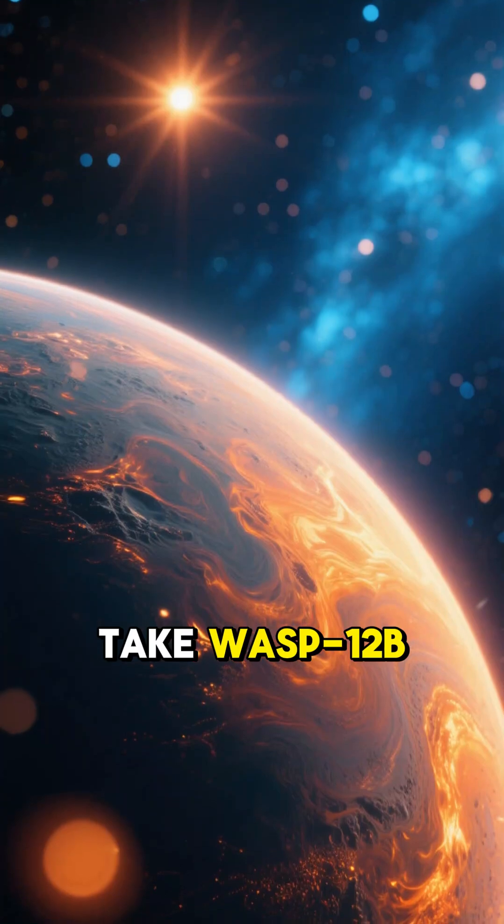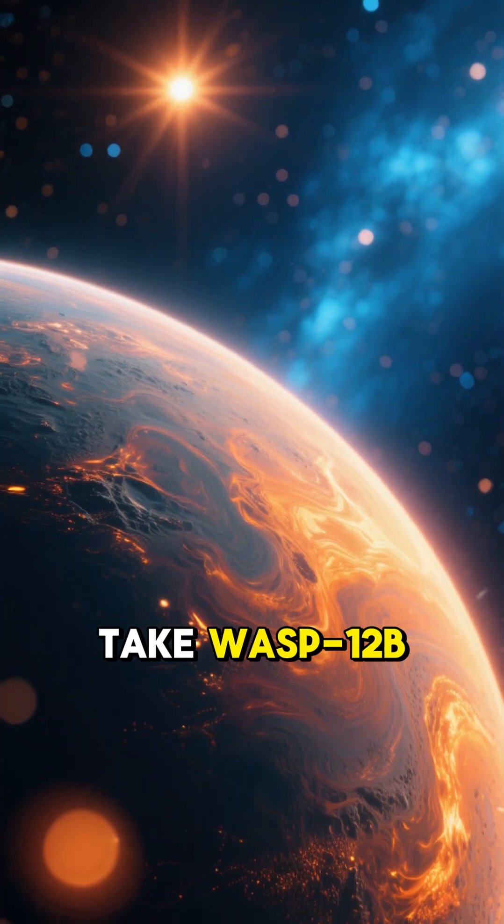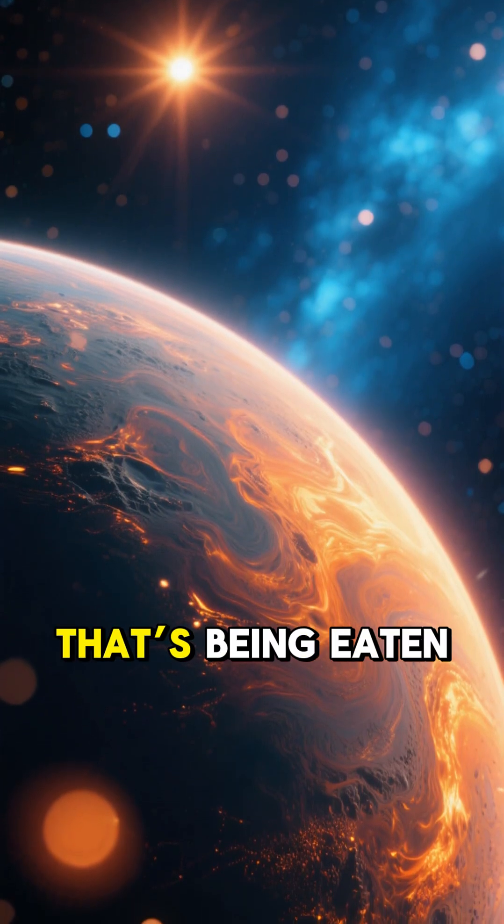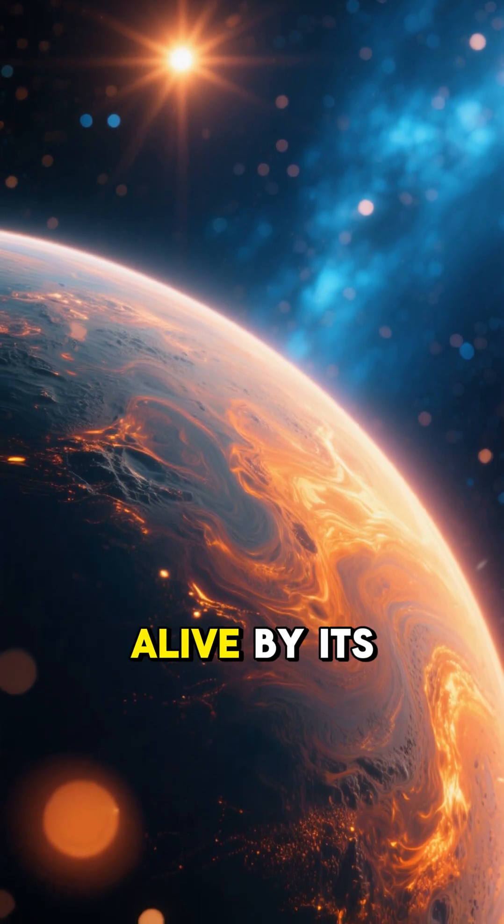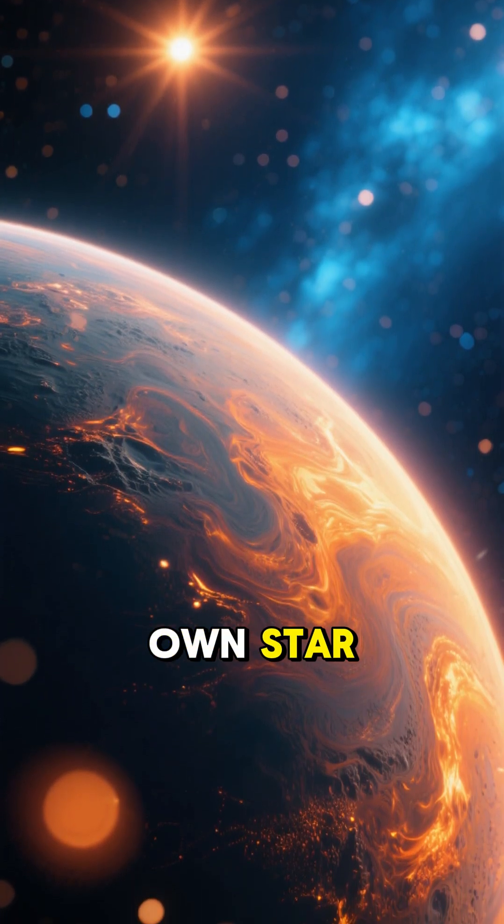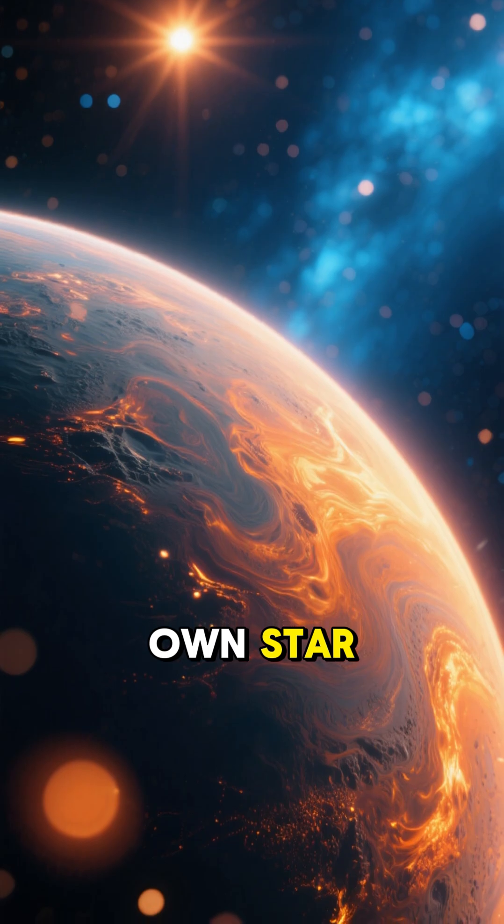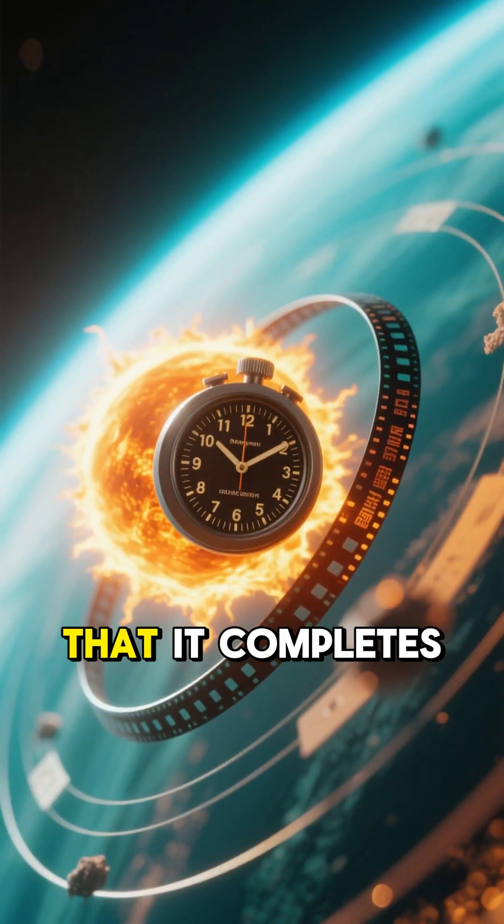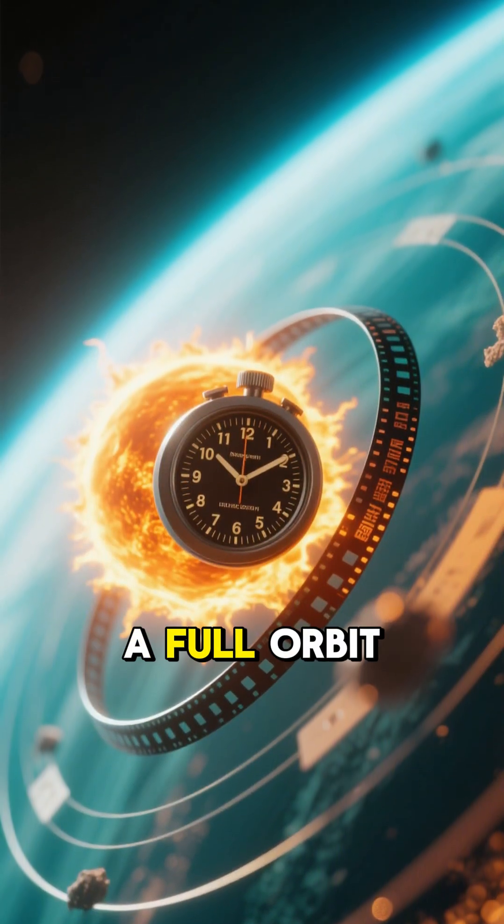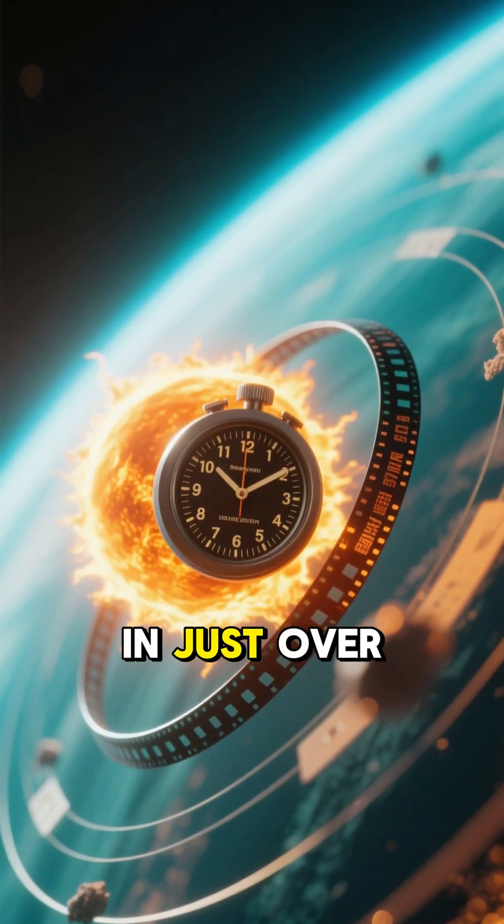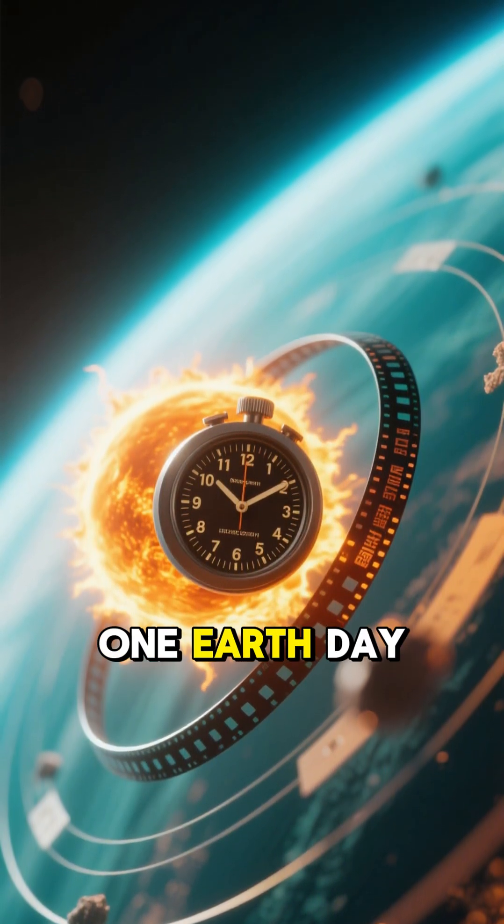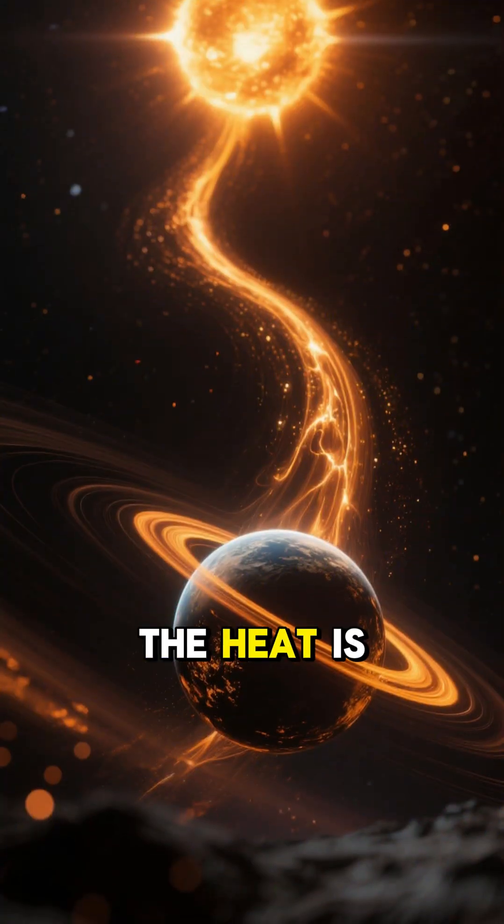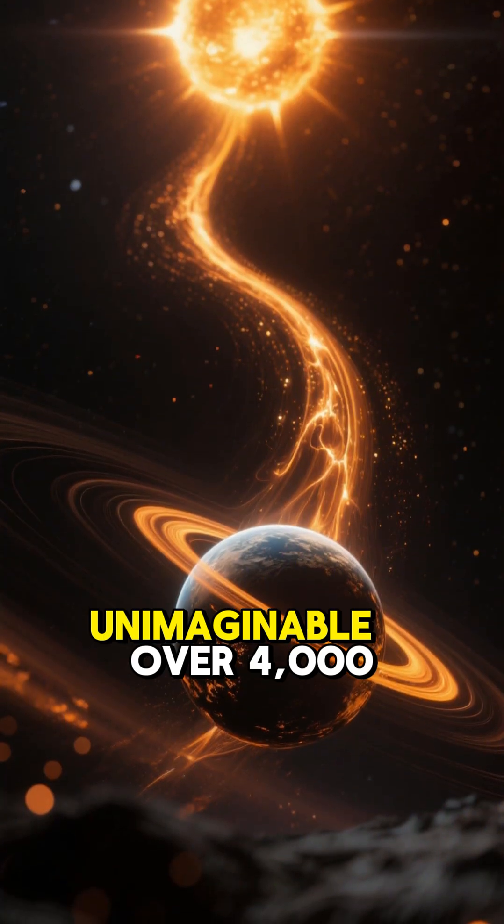And that's not the only nightmare planet we've discovered. Take WASP-12b, a gas giant that's being eaten alive by its own star. It's so close to its sun that it completes a full orbit in just over one Earth day. The heat is unimaginable.